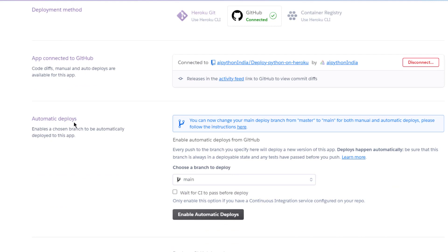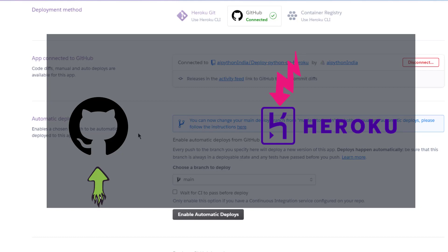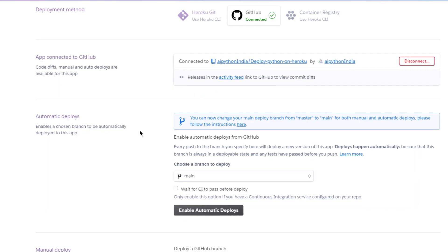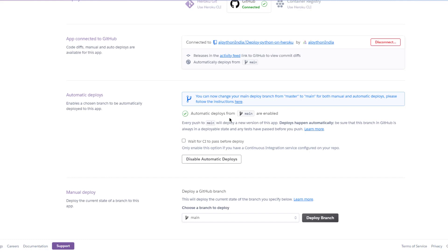Once the status shows 'Connected,' Heroku has a connection with GitHub and can exchange files. The next option is 'Automatic Deploys,' which means whenever you push a commit to GitHub, Heroku automatically deploys the updated code — you don't have to come back to Heroku and manually update it. I'll choose automatic deploy, check the branch — I'm using 'main' since I don't have other branches — and click 'Enable Automatic Deploys.'